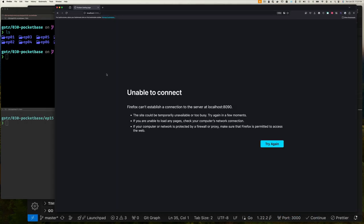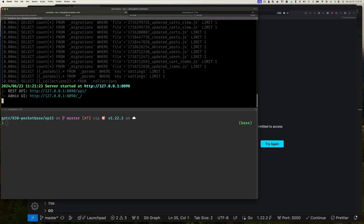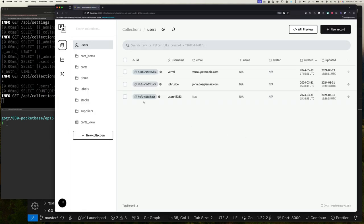I'm starting here with my web browser. You can see I'm at what would be my PocketBase UI, but I don't have PocketBase running so nothing is showing. We can certainly start up PocketBase from the command line, and if we refresh we can see the collection and data that we've been using.